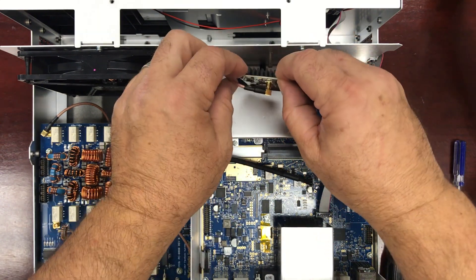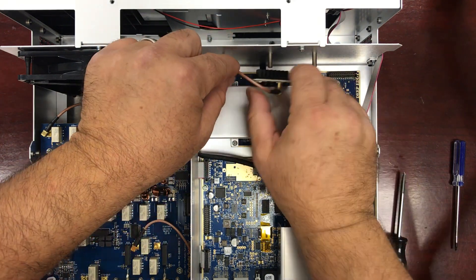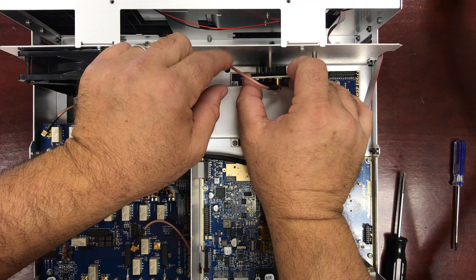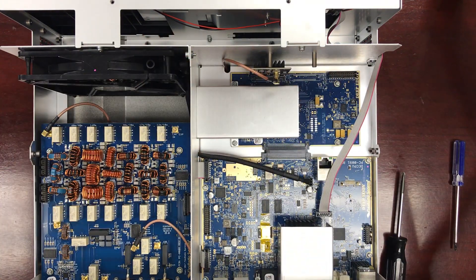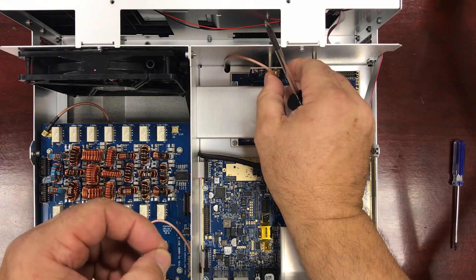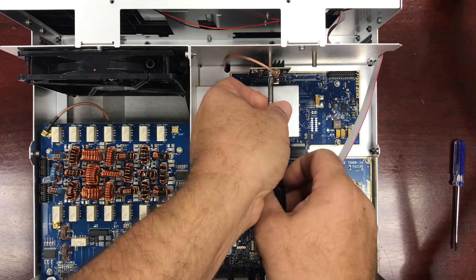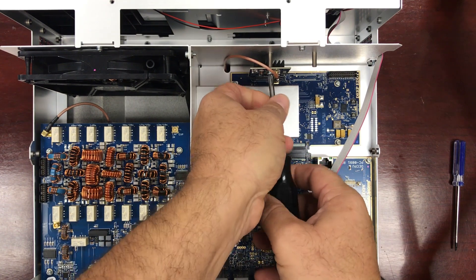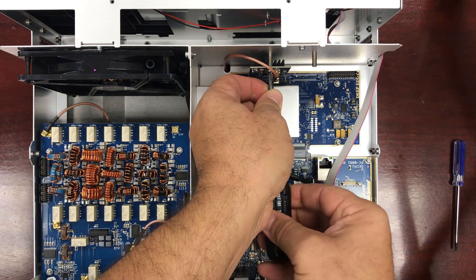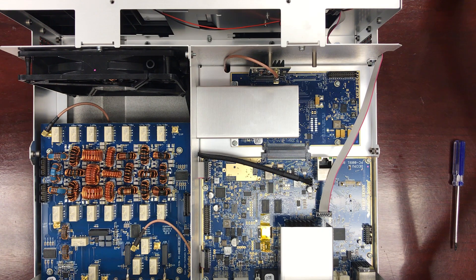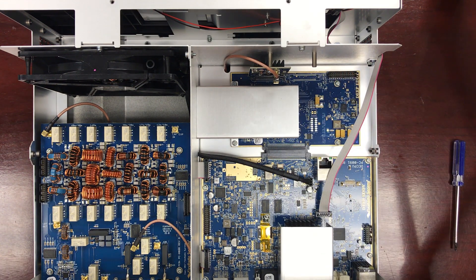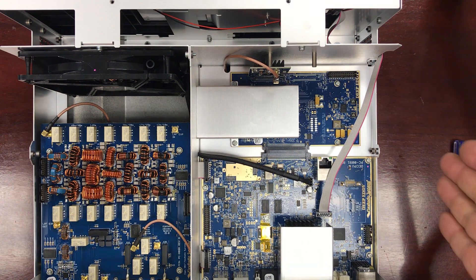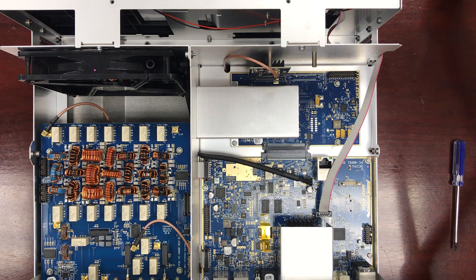Then I will be very careful to set this back into its socket. There we go. Return the screw. And there we go. That's the procedure. Making sure it's seated. Making sure the Phillips screw is back in place. I will return the cover, put the 14 Torx screws back in, and then we can enjoy the radio.